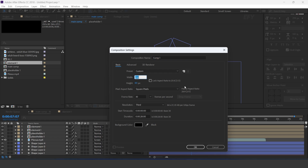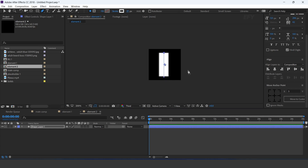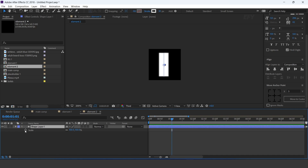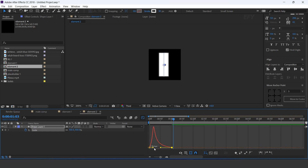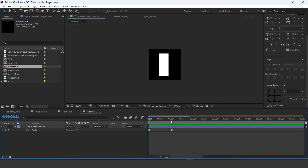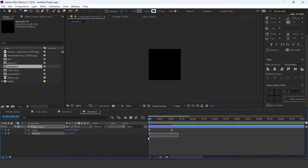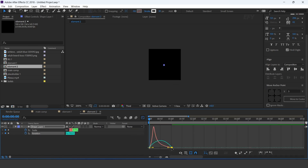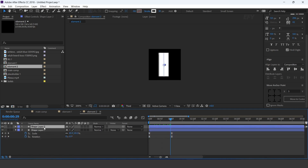Now again create a new comp — 100 by 100. This is our element 2 comp. Select the pen tool and create a stroke shape. Go to 1 second forward and add a keyframe on scale. Then go to first frame and change scale to 0%. Select both keyframes and easy ease them. Now open rotation, go to the second keyframe and add a keyframe on rotation. Then go to first frame and change rotation to minus 90 degrees. Select both keyframes and easy ease them. Now duplicate the layer and change rotation to plus 90 degrees.